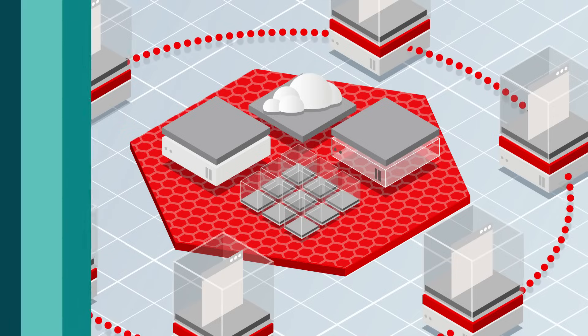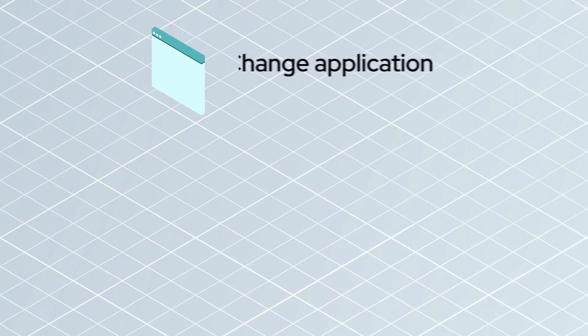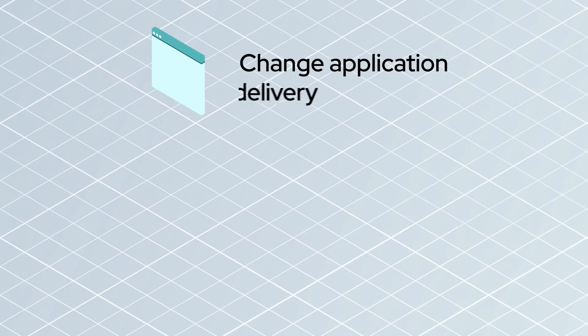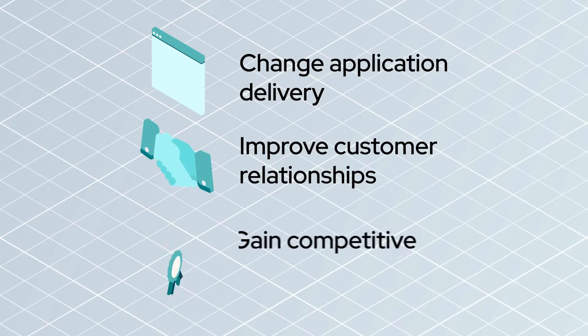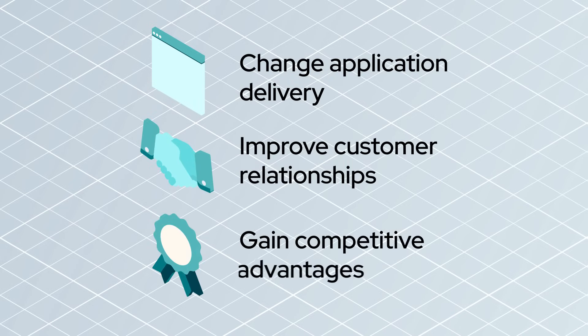Over 1,000 customers trust Red Hat OpenShift to change the way they deliver applications, improve their relationships with customers, and gain competitive advantages to be leaders in their industries.